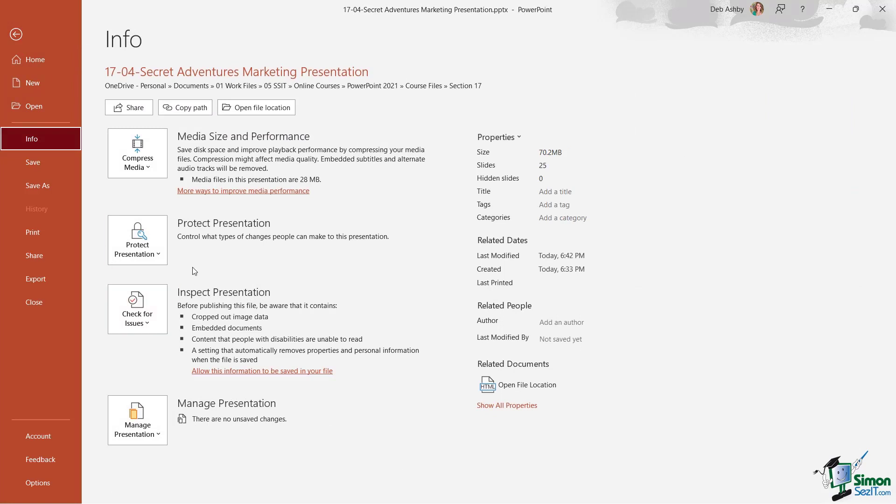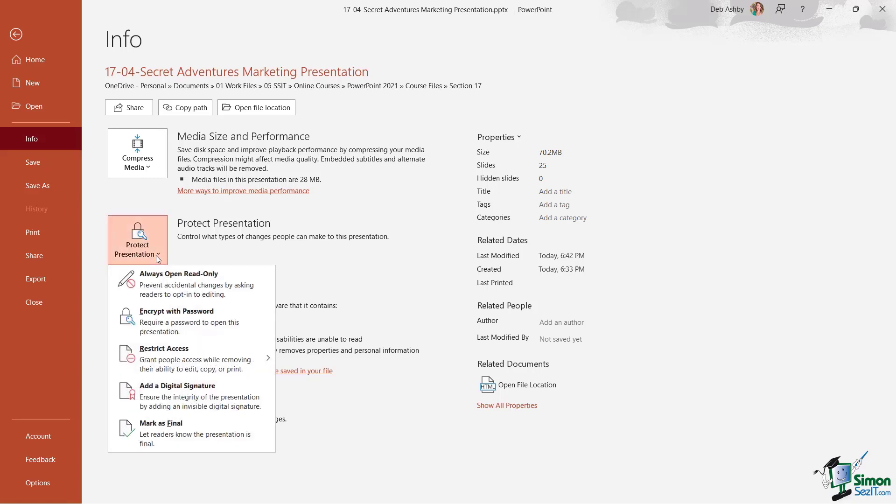Notice in the middle here we have a big button that says 'Protect Presentation.' If we click this dropdown, we have numerous different options.